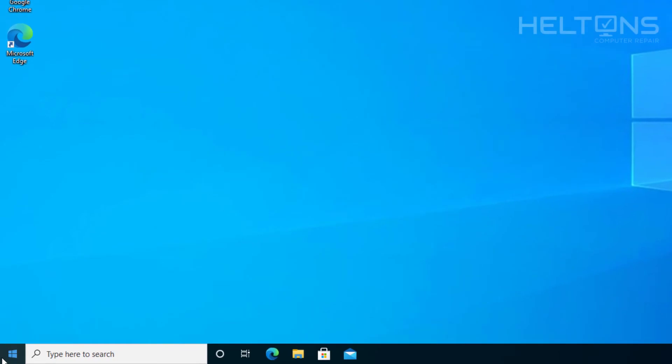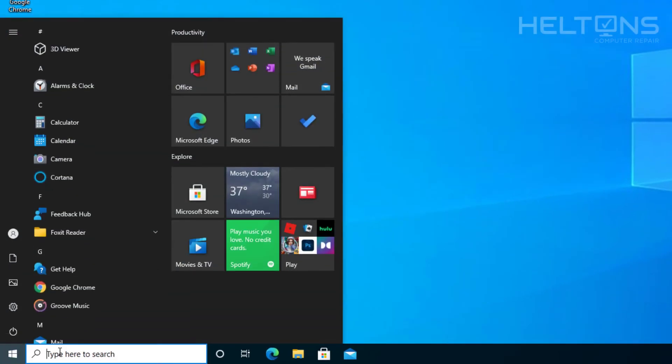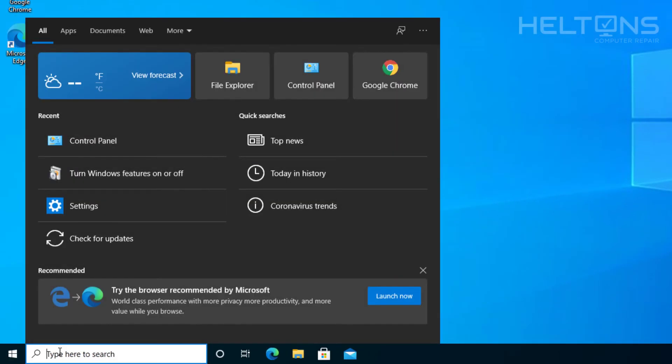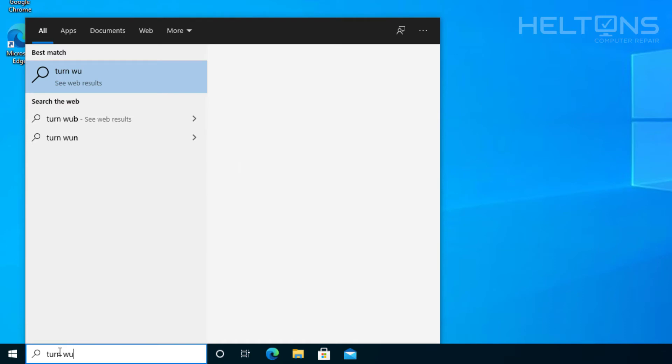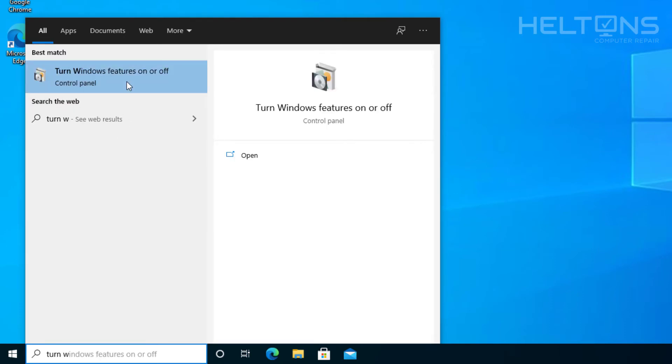First thing you can do is go to start. From there, type in turn windows features on and off.